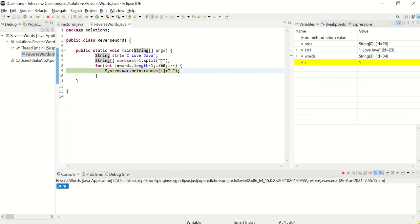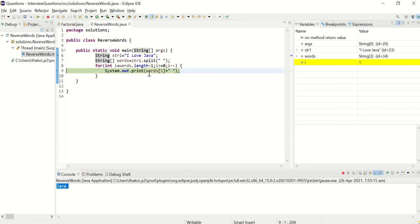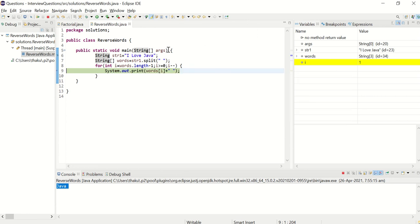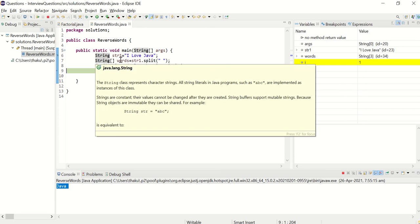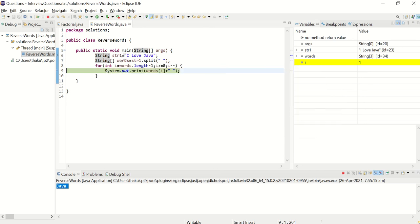Now I is minus minus. And I is, what is I now? One. So index one is love. Let's check what it is. Yeah. Index one is love. Now it will print love.